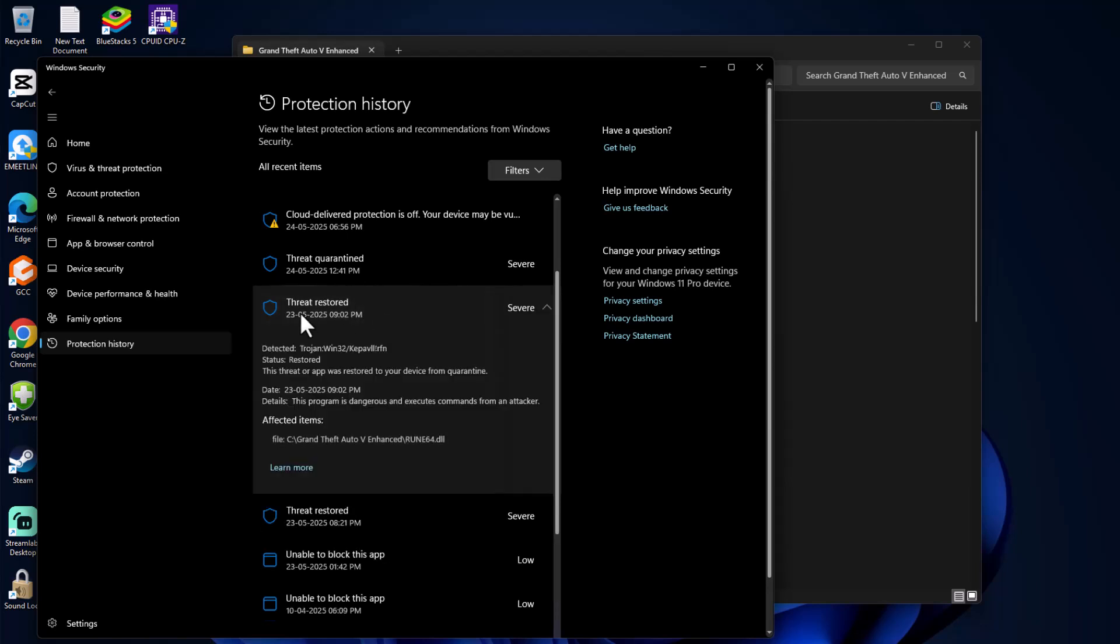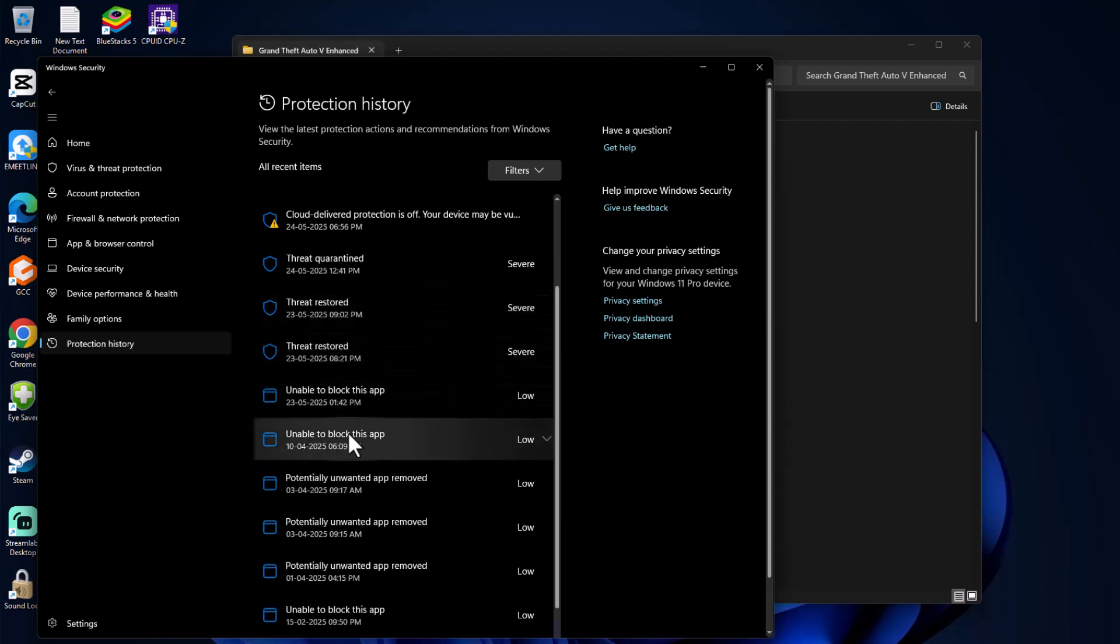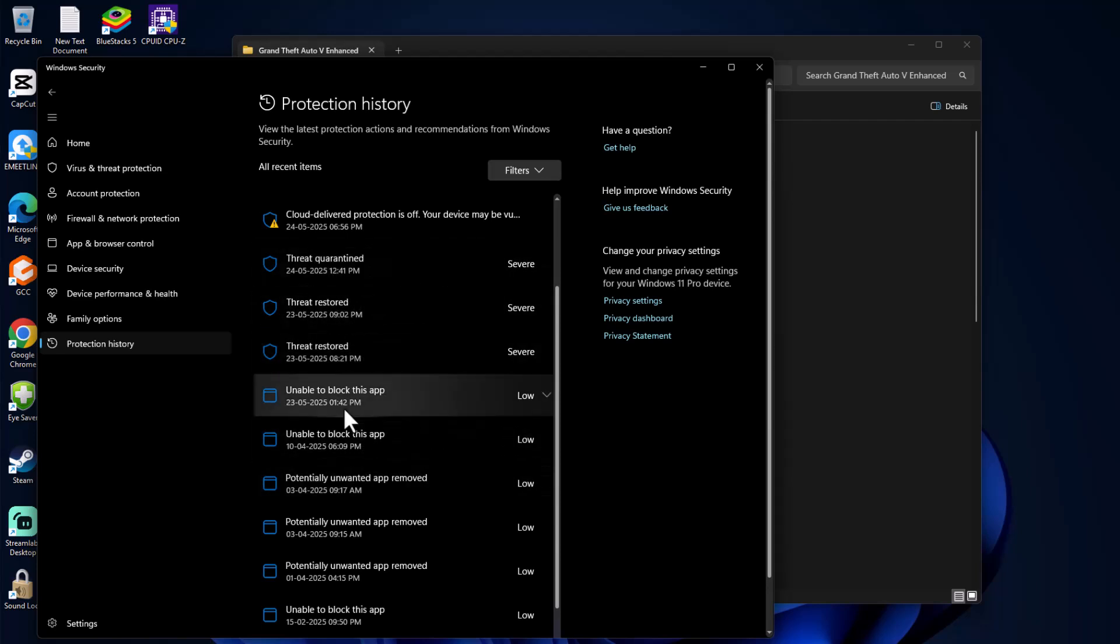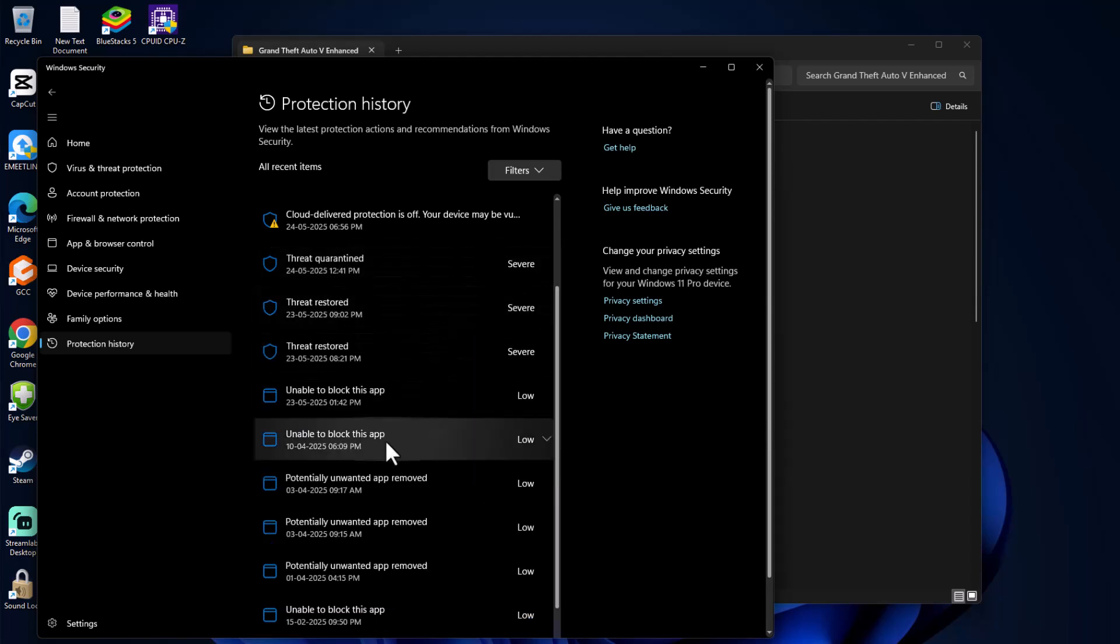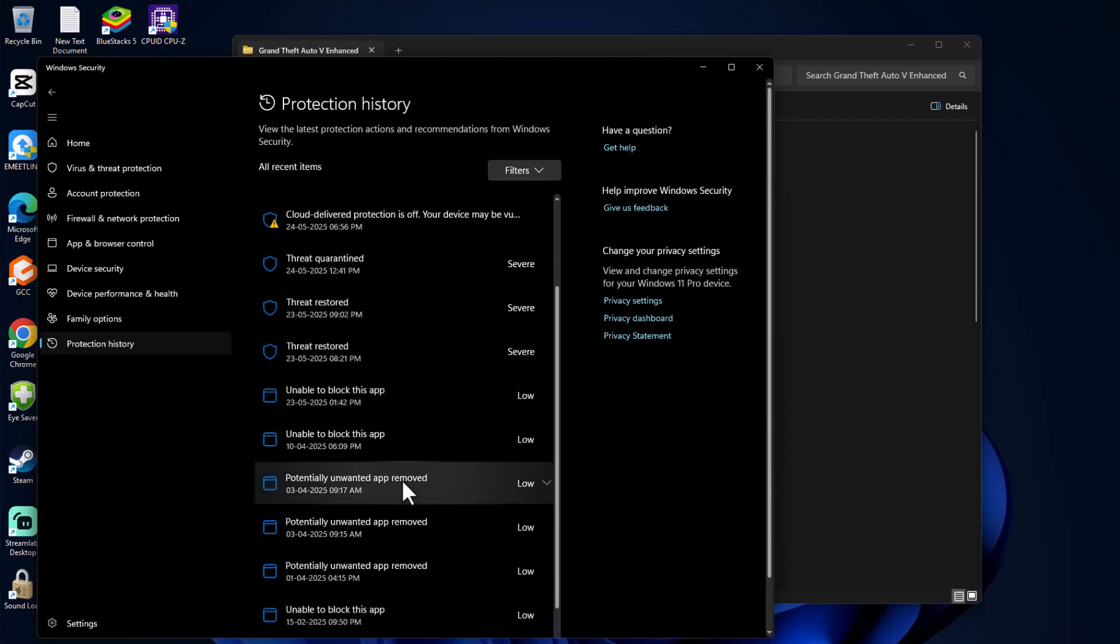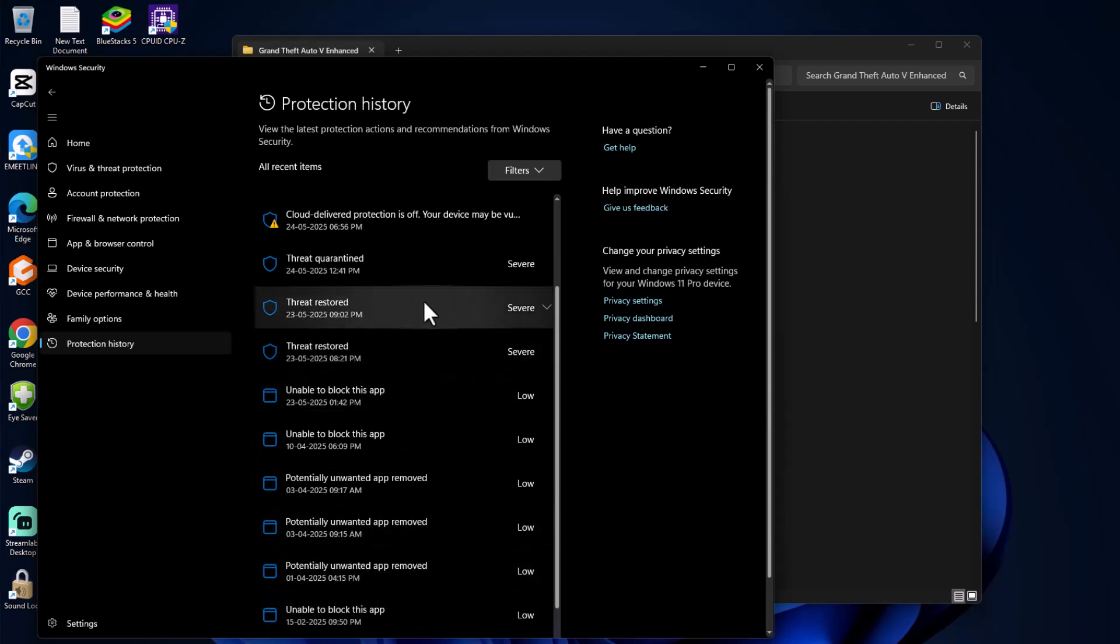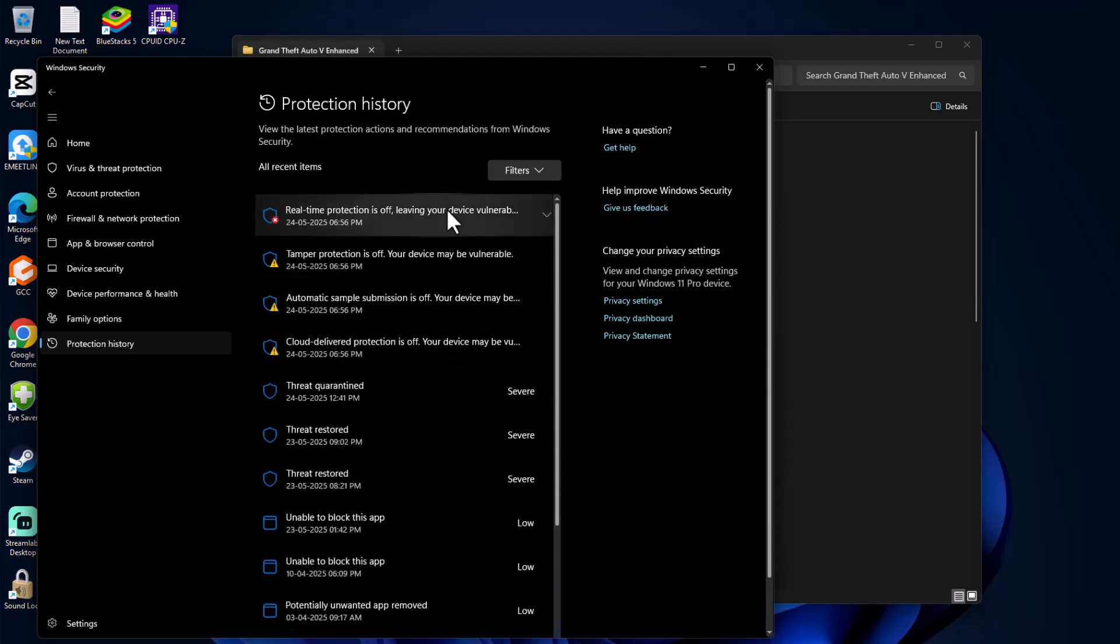In my case, I already restored the missing DLL files. As you can see, it shows Threat Restored. In your case, this will be listed as Threat Quarantined. Just click on it and you will see the GTA5 path. Click on Actions and select Restore. Do the same for all items listed. Make sure you restored every GTA5 file in this list.